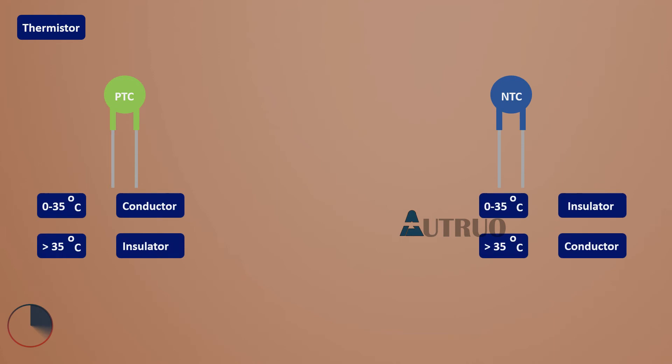On the other hand, in PTC thermistors, as temperature increases, the resistance also increases. The increase in resistance prevents current flow. In summary, NTC thermistors do not conduct by default unless exposed to heat, while PTC thermistors conduct by default but stop conducting when exposed to heat.